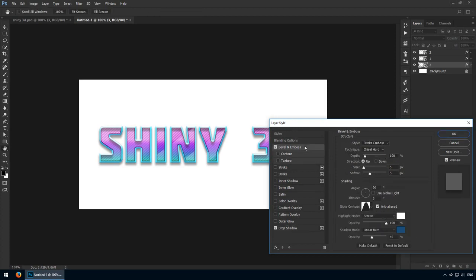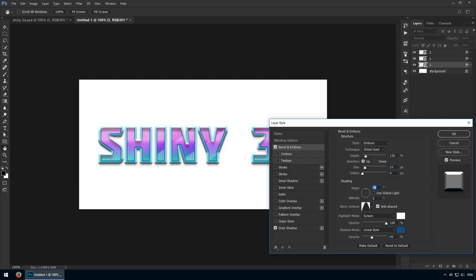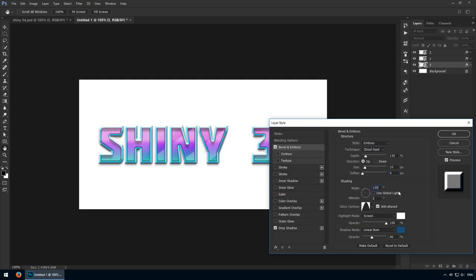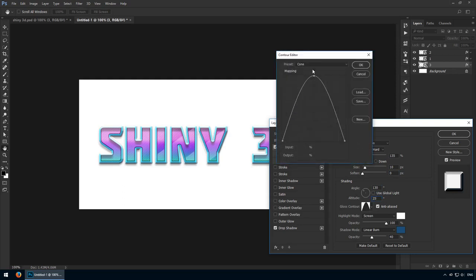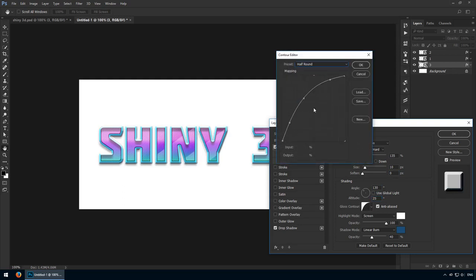Finally, I'll add a bevel and emboss where the style will be set to emboss. Leave the technique at chisel hard, but change the depth to 135%. We're looking for a size of 10 pixels, no softening whatsoever. For the shading, I've ended up using a 130 degree angle with a 25 degree altitude. For the contour, open up the gallery and choose half round.